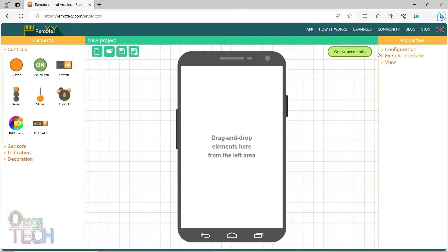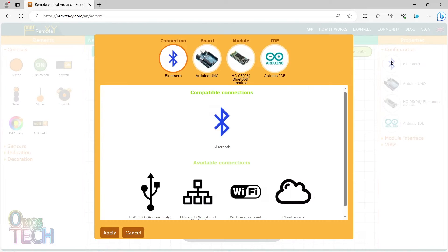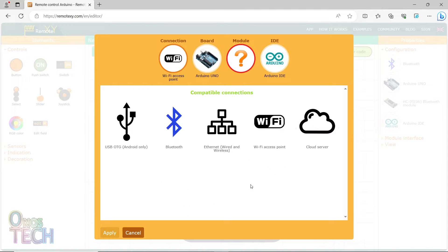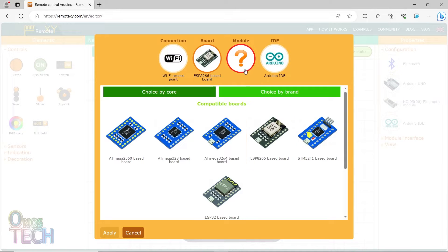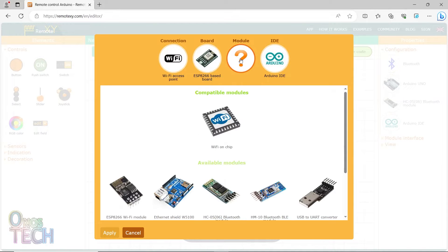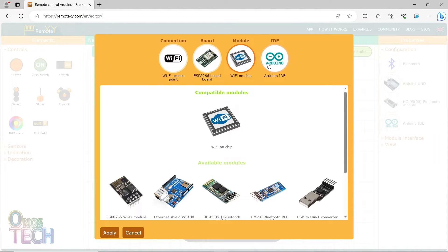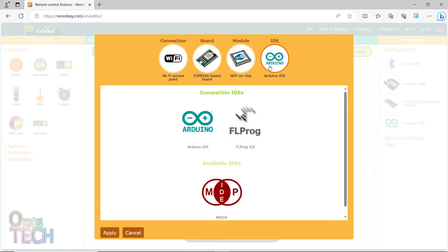In a new project on RemoteXY.com configuration section, select the access points in the connection tab, an ESP8266 based board, a Wi-Fi on chip module, and the FL Probe IDE.